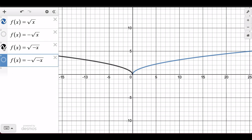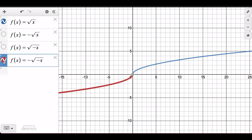If the negative is on the inside of the function, it is going to flip it over the y-axis. And in the case where you have two negatives — one on the inside and one on the outside — it is going to flip it over both the x and the y axis.